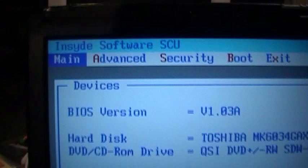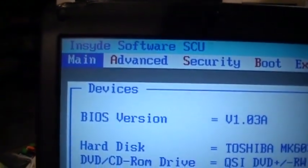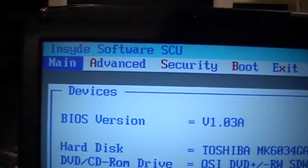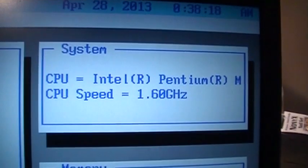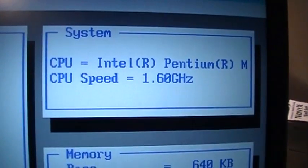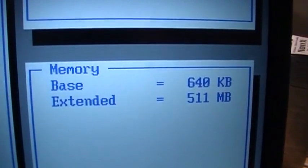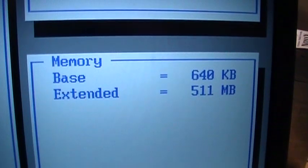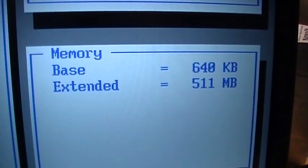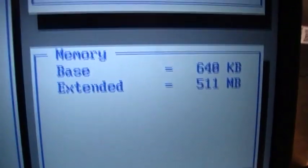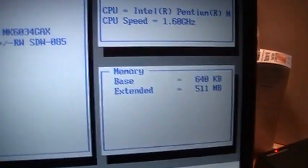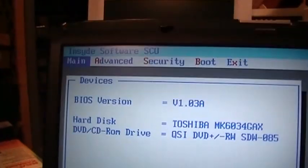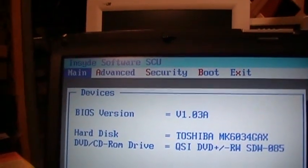Here's the BIOS setup screen. It says Inside Software SCU. Processor is Pentium M 1.6 gigahertz. 512 megs of RAM. Thought it would have more than that, but it's only running Windows XP, so that's not too terribly bad.